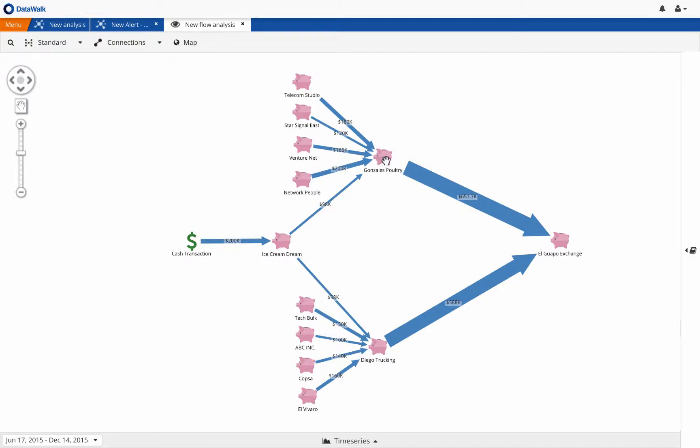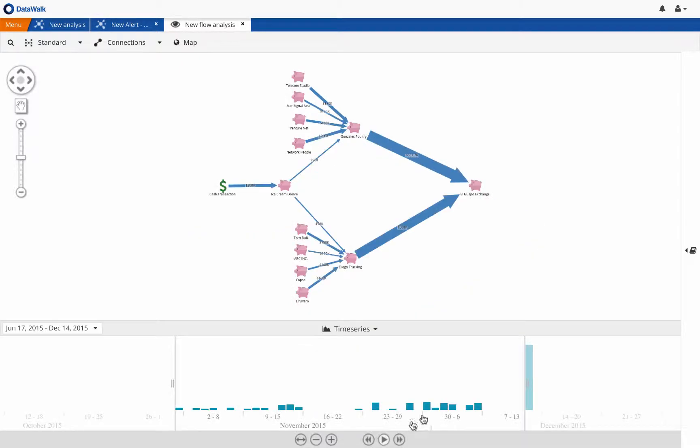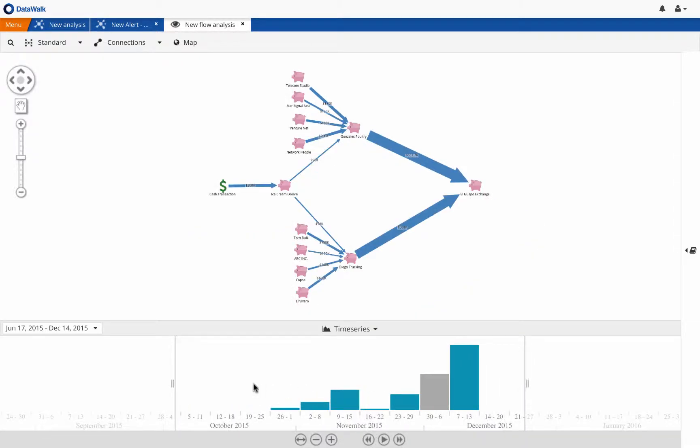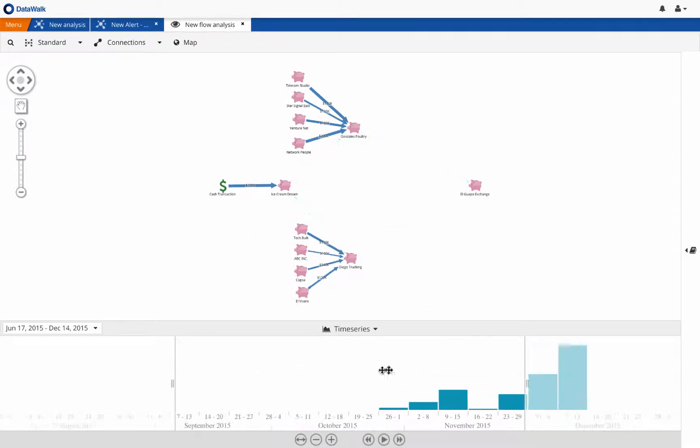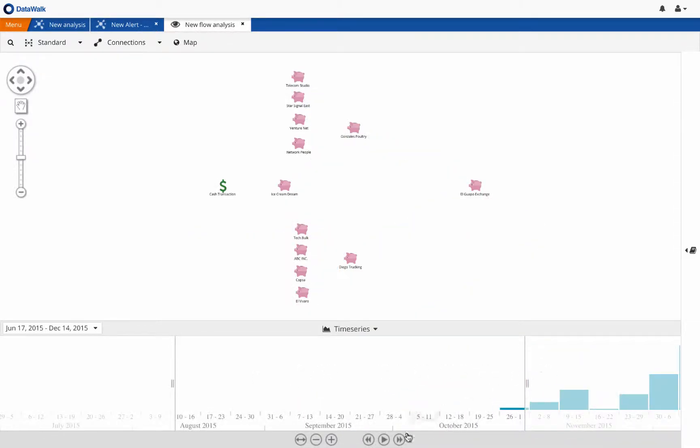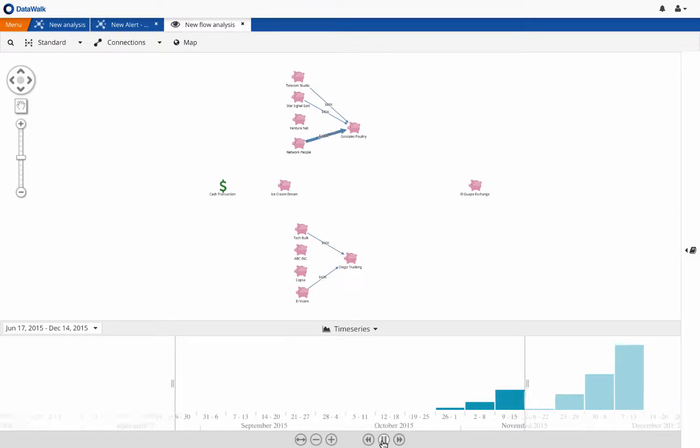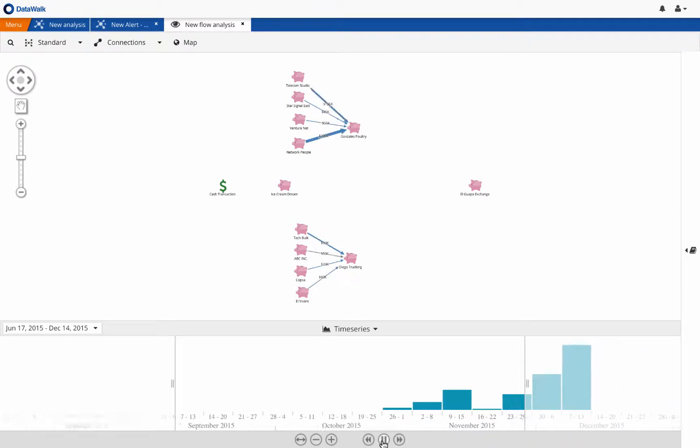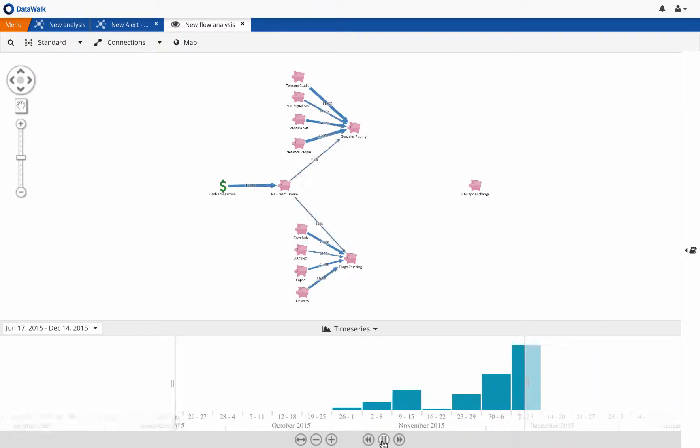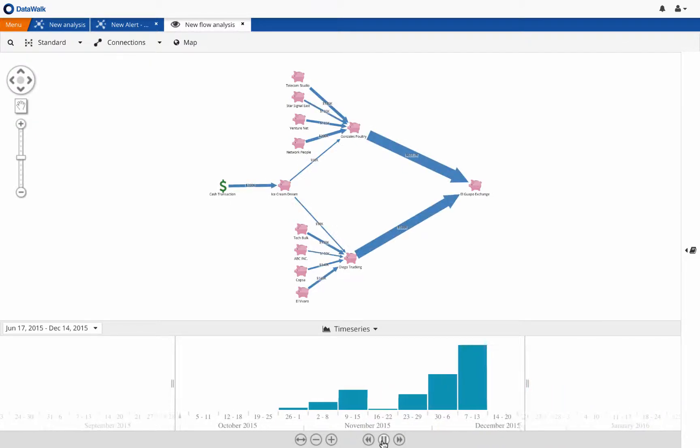More importantly, we see that nearly the same amount of money coming into Diego Trucking and Gonzales Poultry is quickly flowing out to El Guapo Exchange. This is indicative of a pass-through account. And use time-series analysis to visually see how money quickly passes through the various accounts and into the account of El Guapo Exchange.